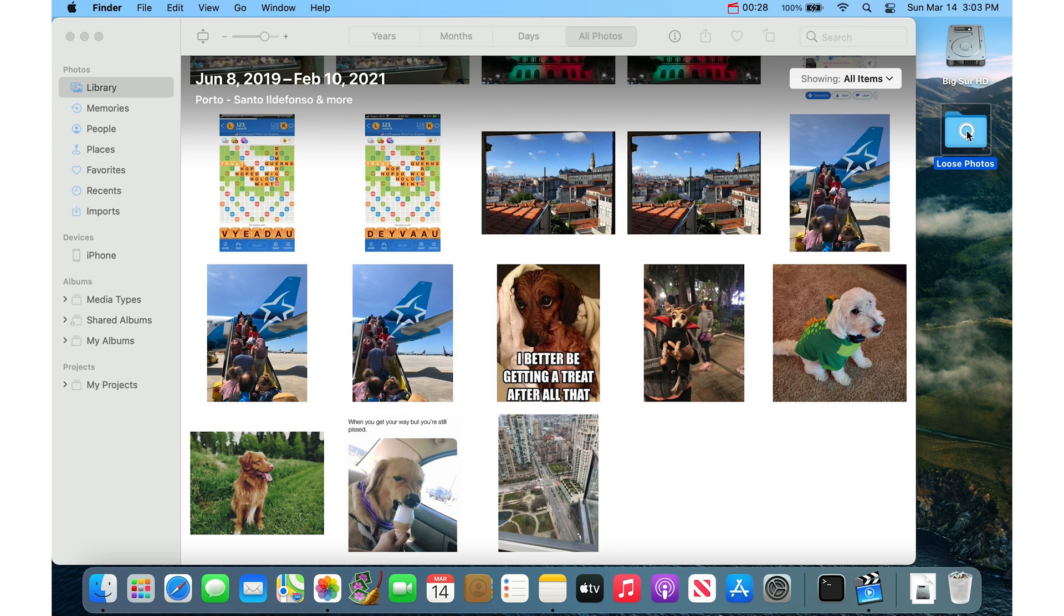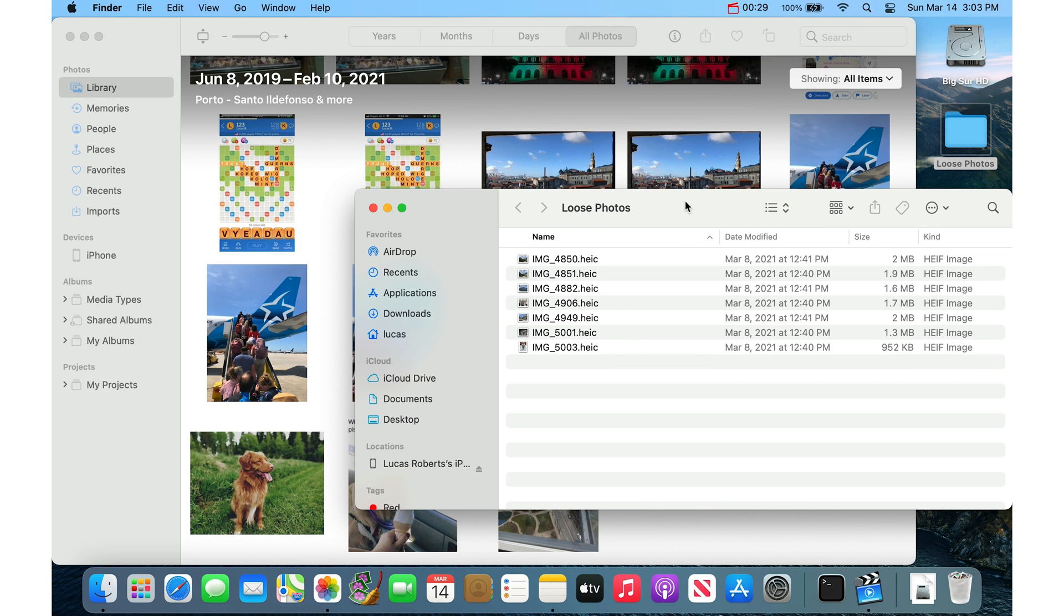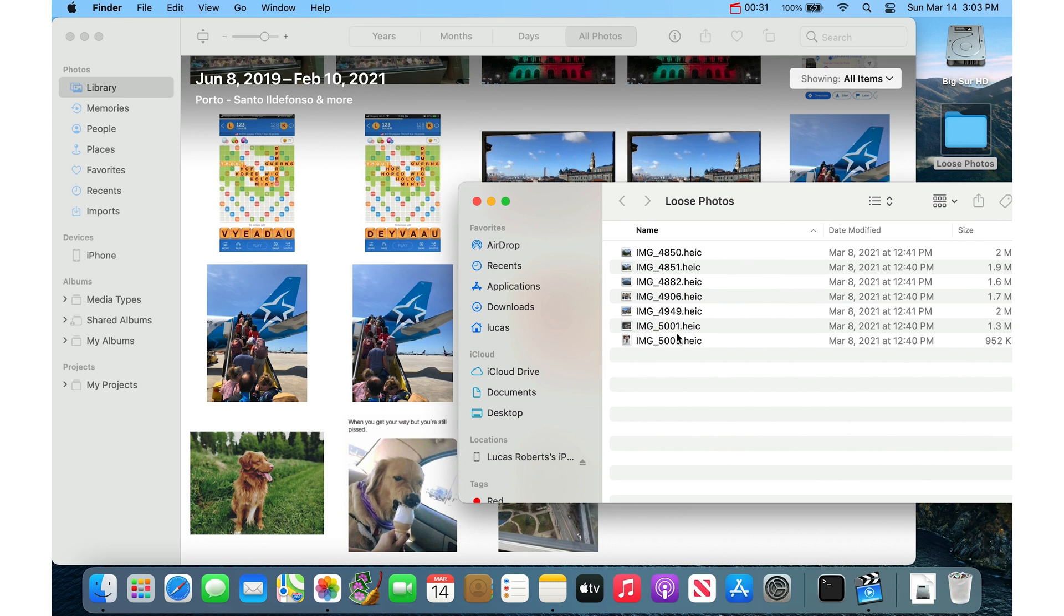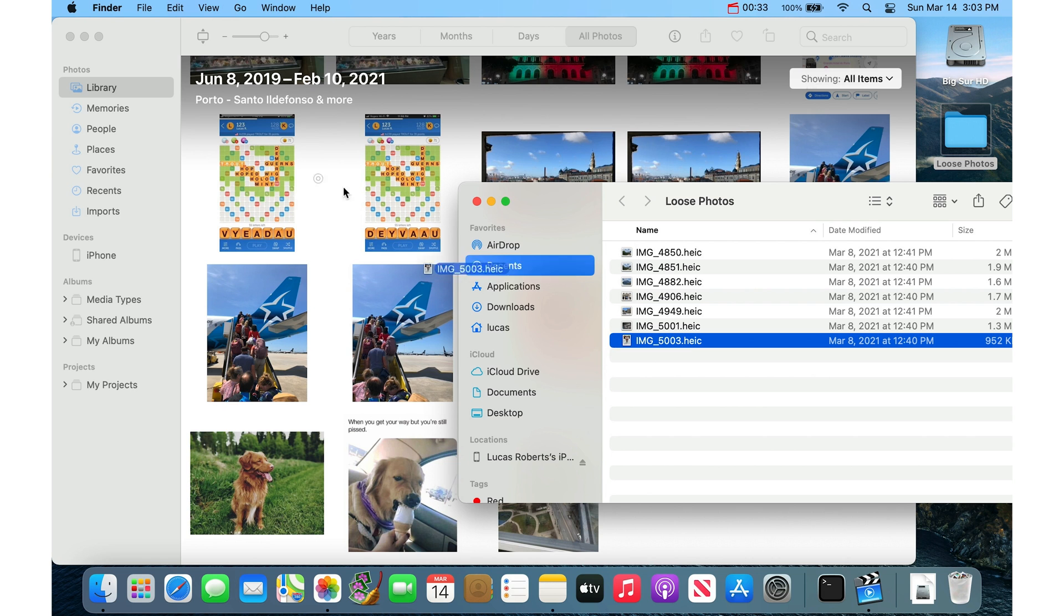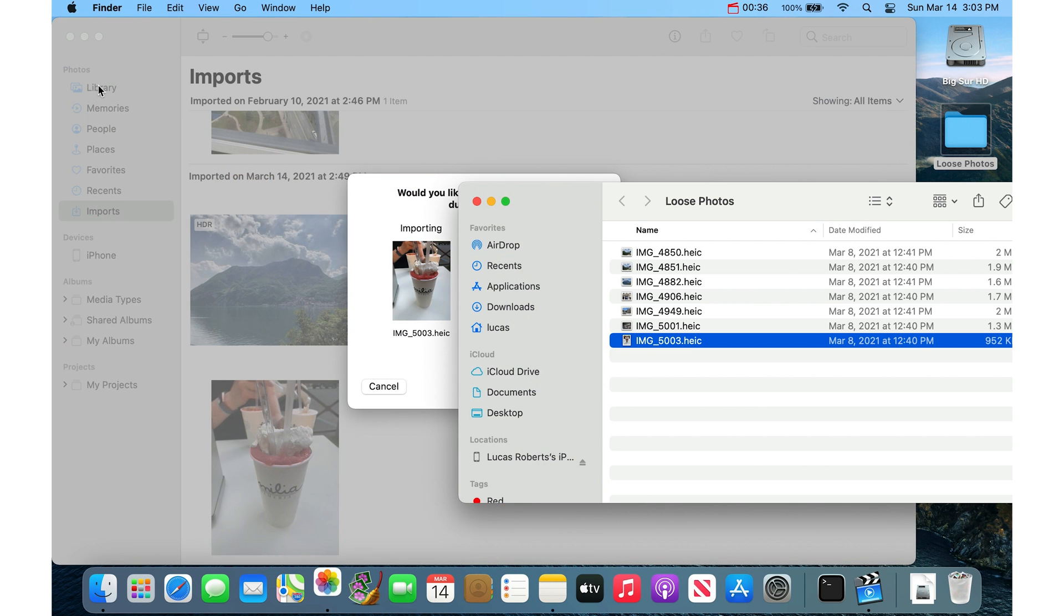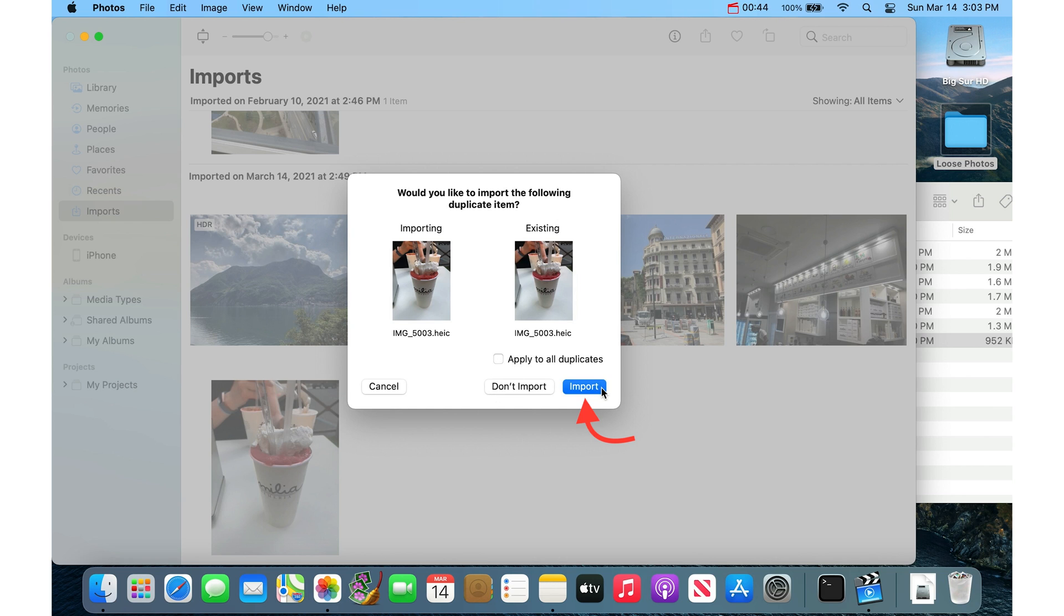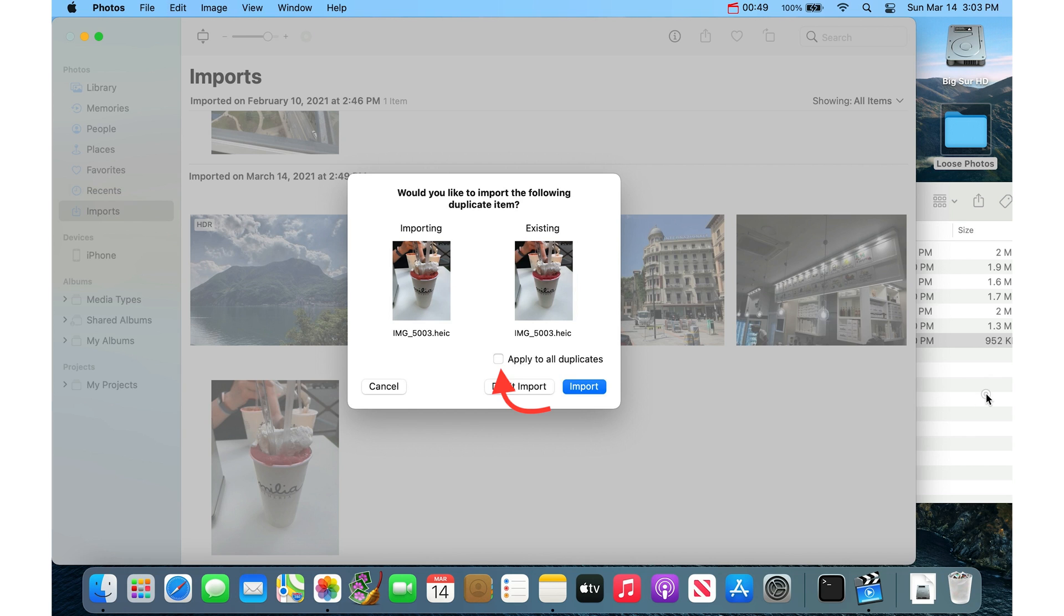The easiest and simplest way is to actually just drag the image onto the library. So drag it into the Photos app here and it will tell you if you already have this photo in your library. And you have these choices here, you can either import or don't import, and you can say apply to all duplicates.